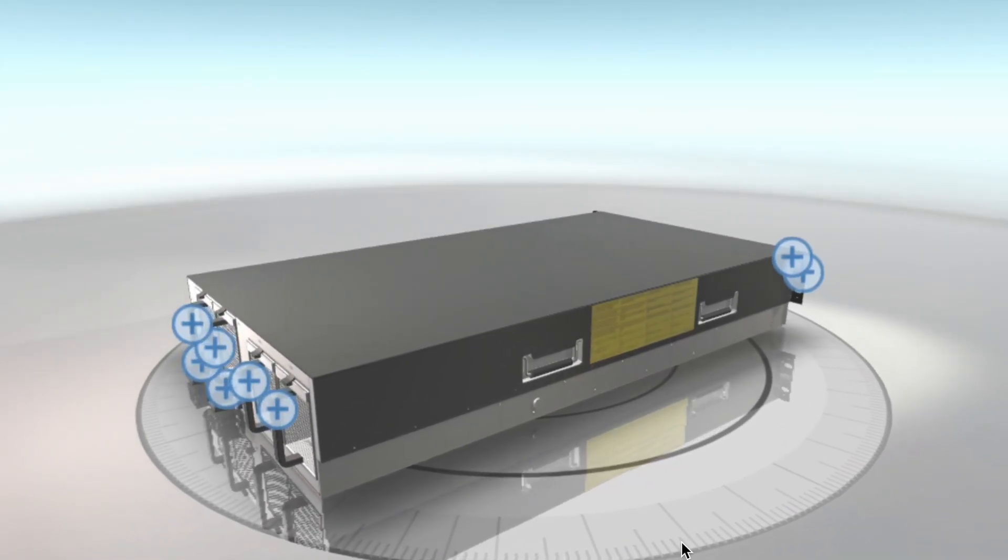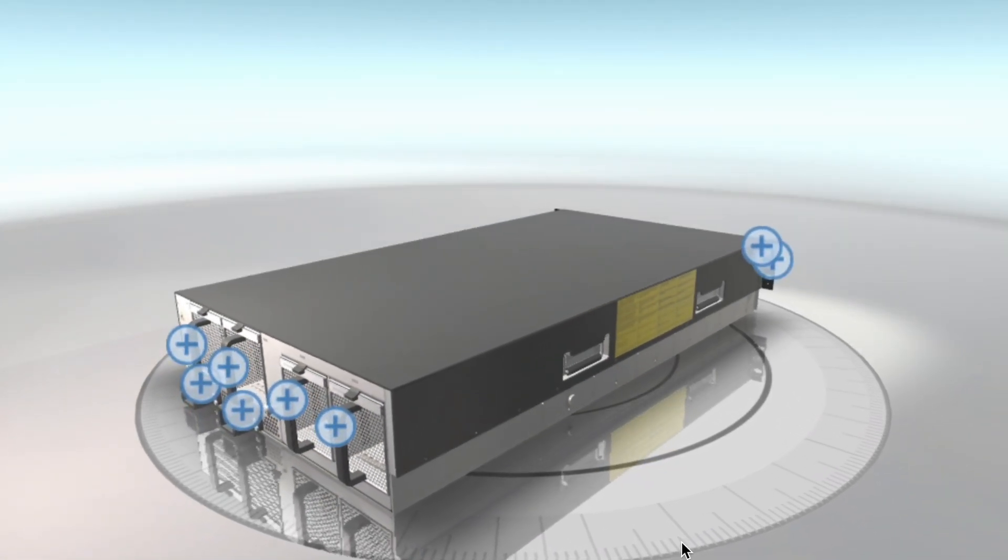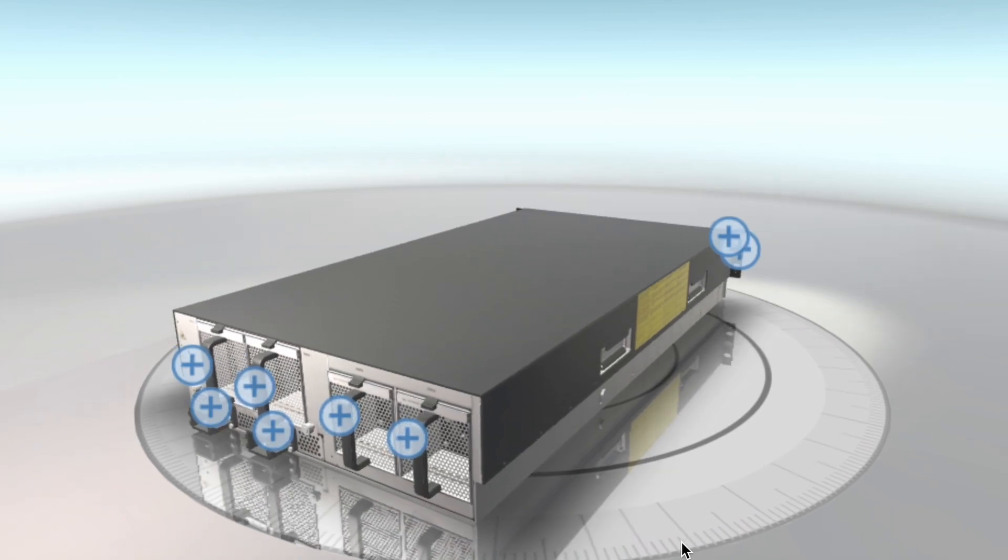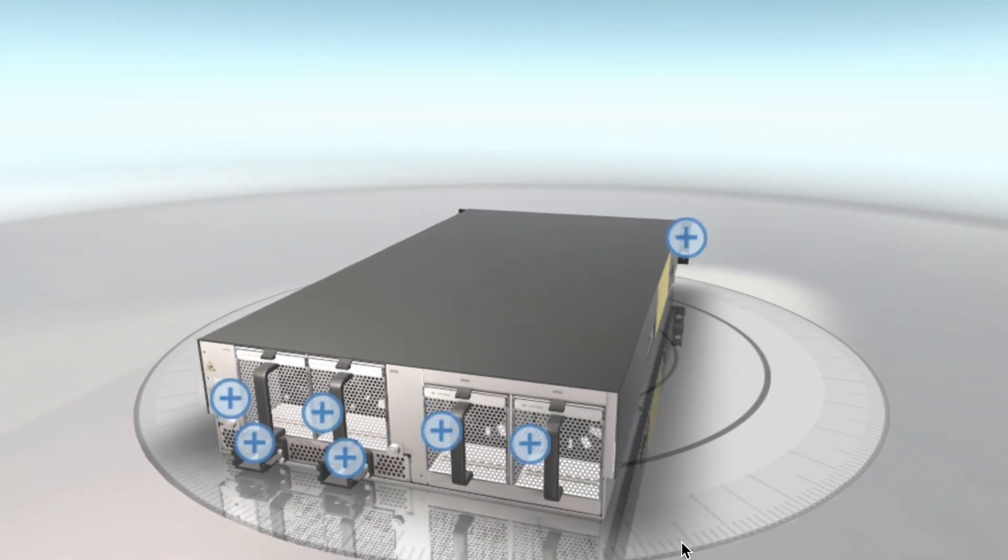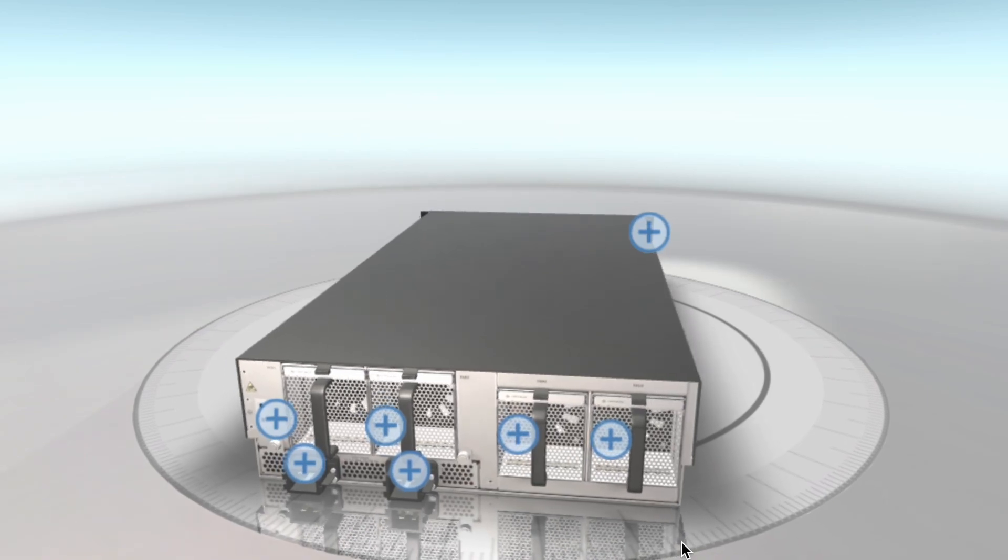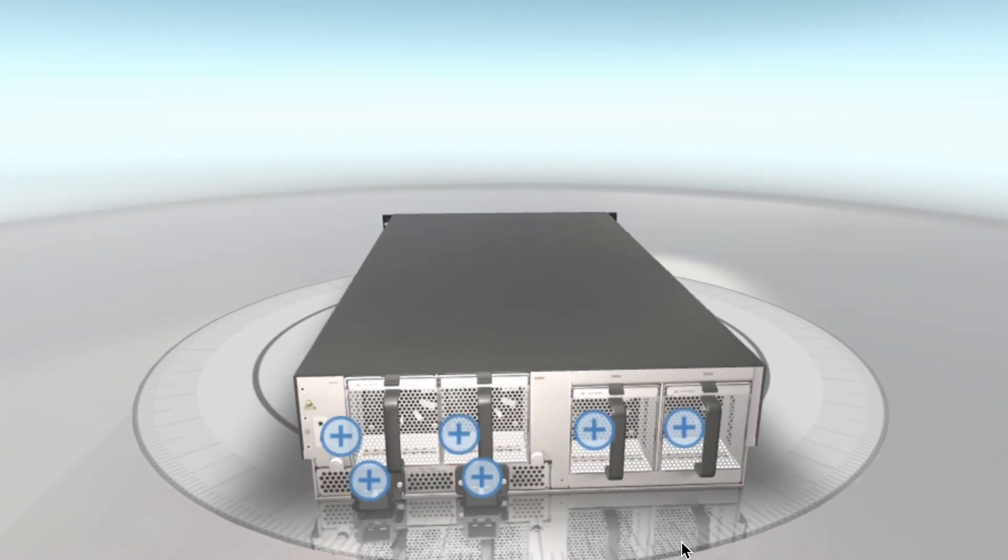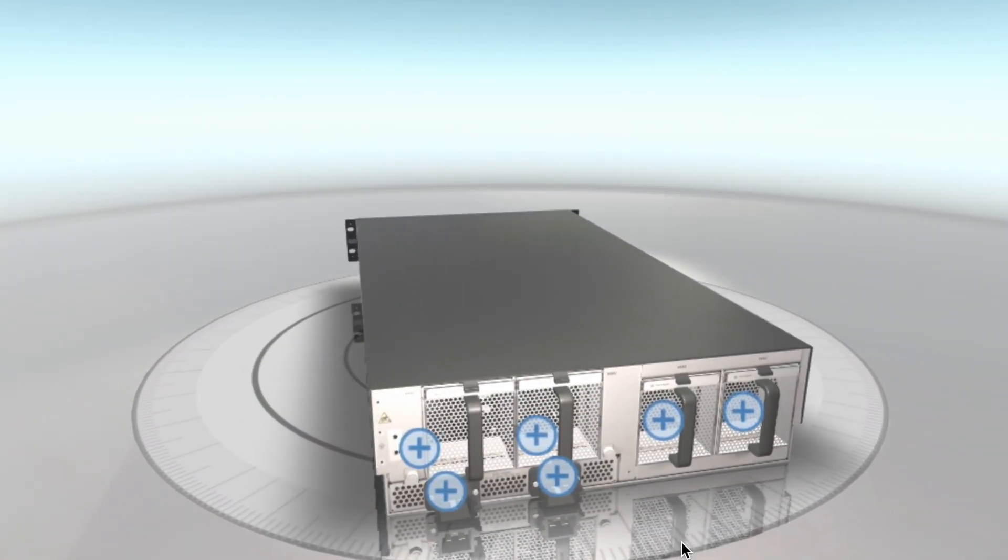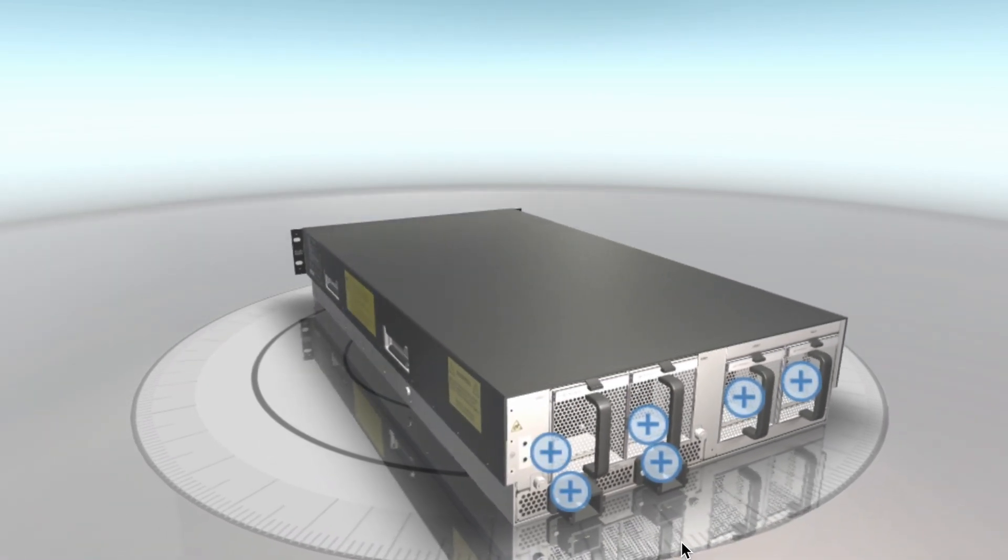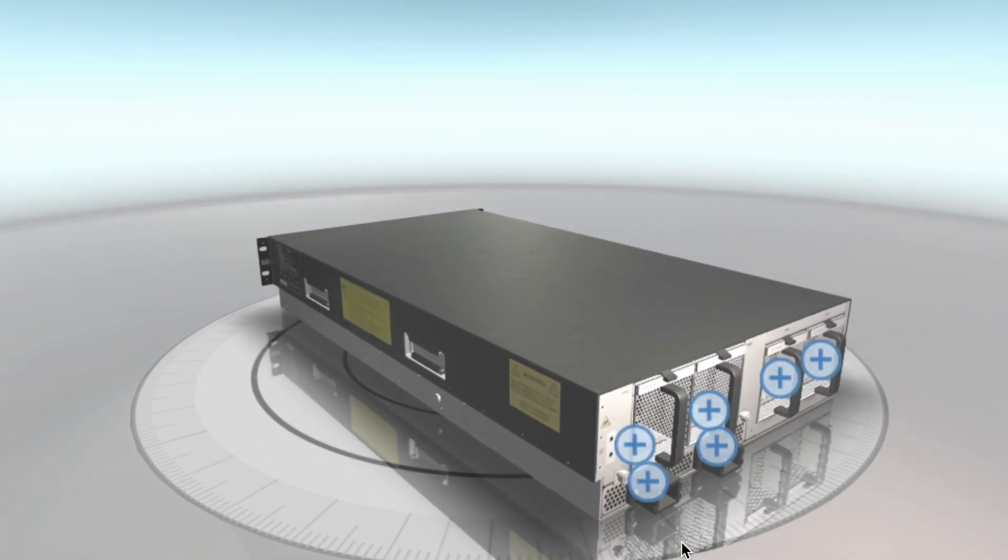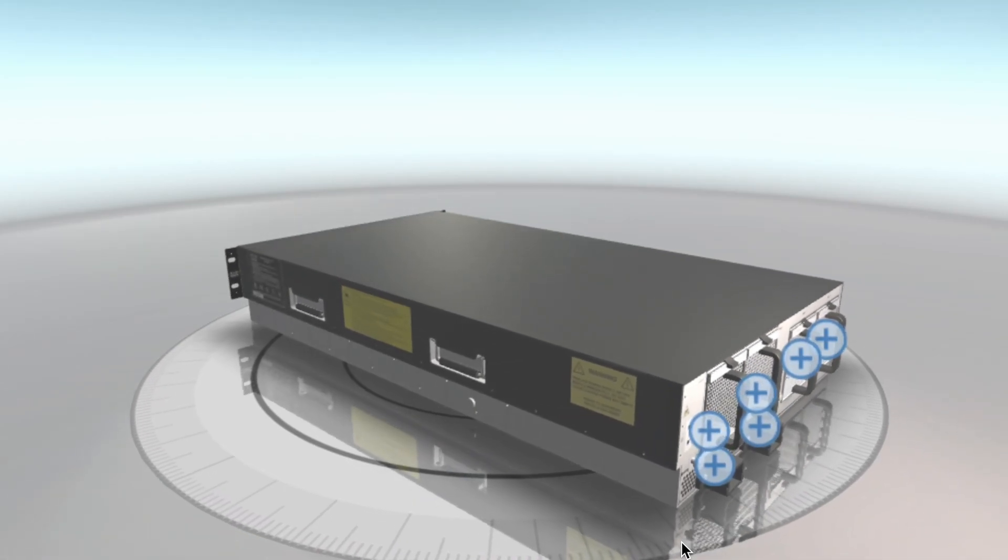Hello. Today we are going to discuss Cisco Firepower 9300 features and 3D view of the product. The Cisco Firepower 9300 is a high-performance, carrier-grade security appliance that is designed to provide advanced threat protection for large-scale data centers and service provider networks.